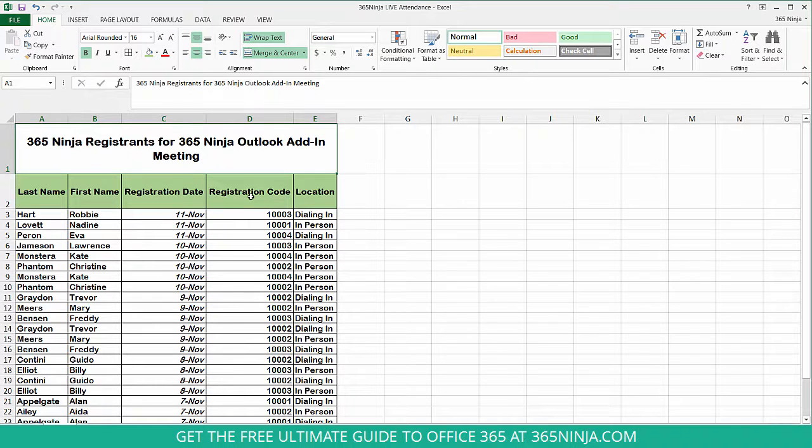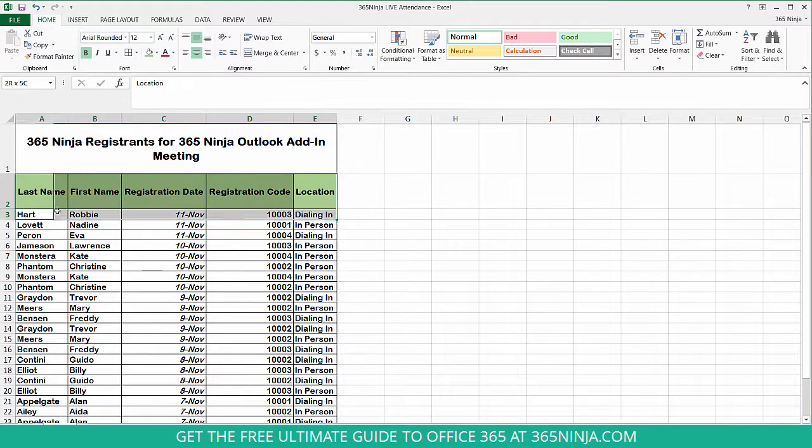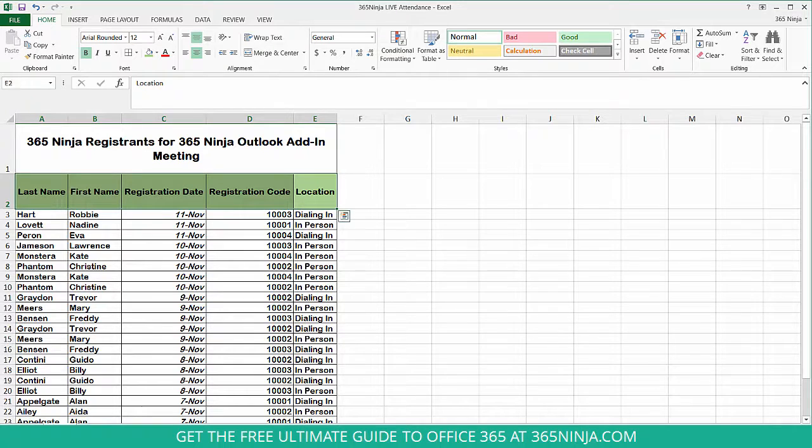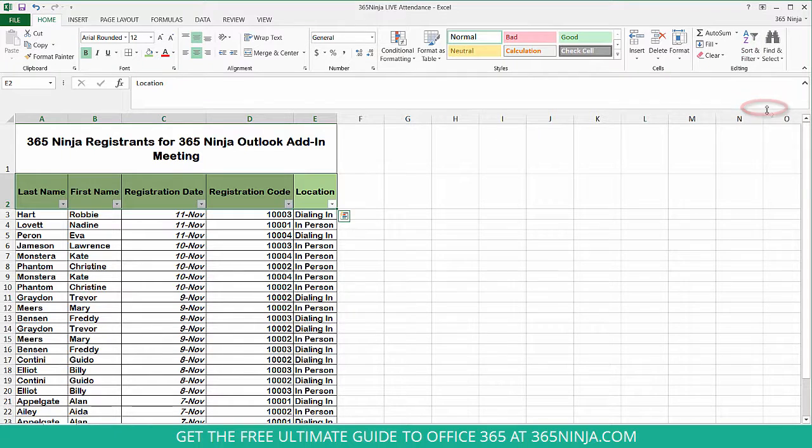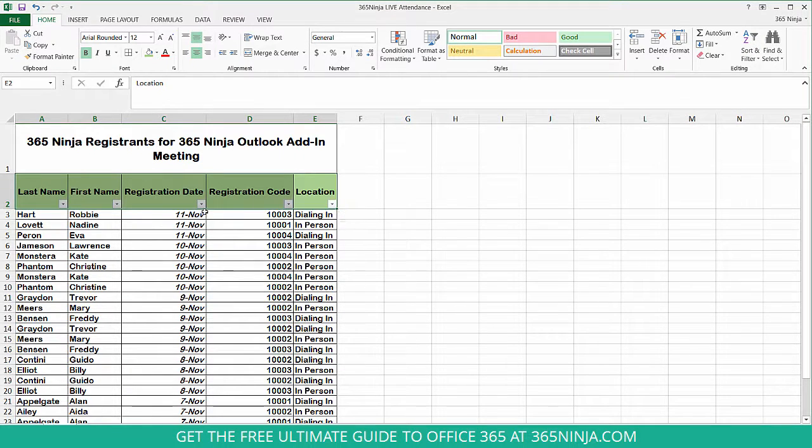To apply the filter, I'm going to highlight the row of headers right here. I'll select sort and filter and click filter. Now you'll see that these gray boxes have appeared in the corner of each cell.